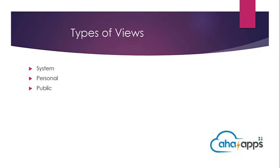In the previous video, we looked at how to navigate with the Views section in Dynamics 365. In this video, we'll start taking a look at the different types of views.